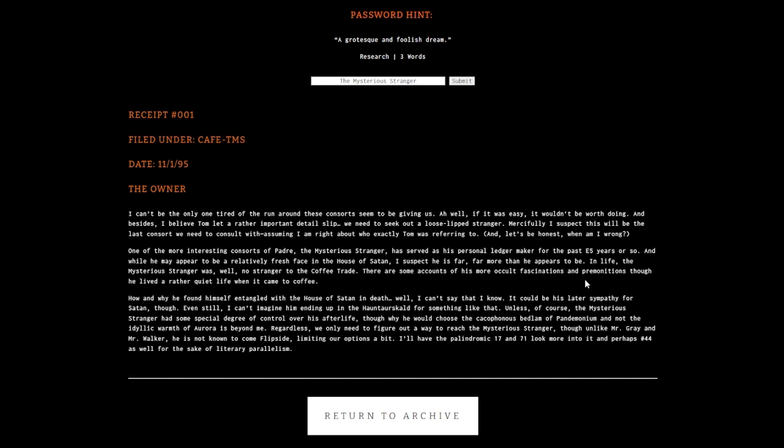While he may appear to be a relatively fresh face in the House of Satan, I suspect he is far more than he appears. In life, the mysterious stranger was no stranger to the coffee trade. There are accounts of his occult fascinations and premonitions, though he lived a quiet life when it came to coffee.